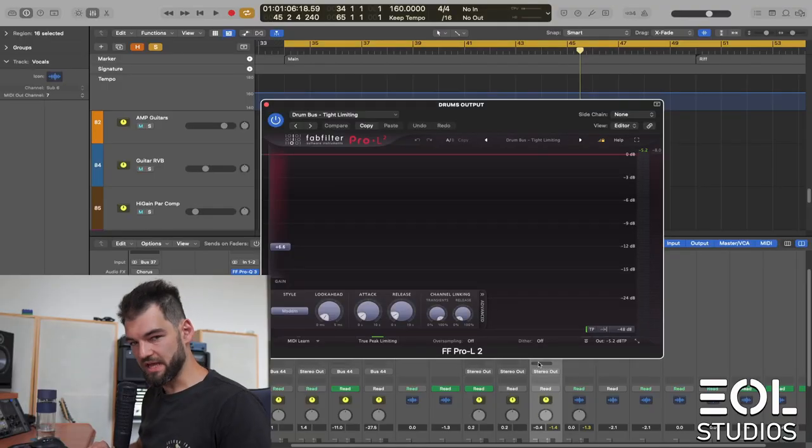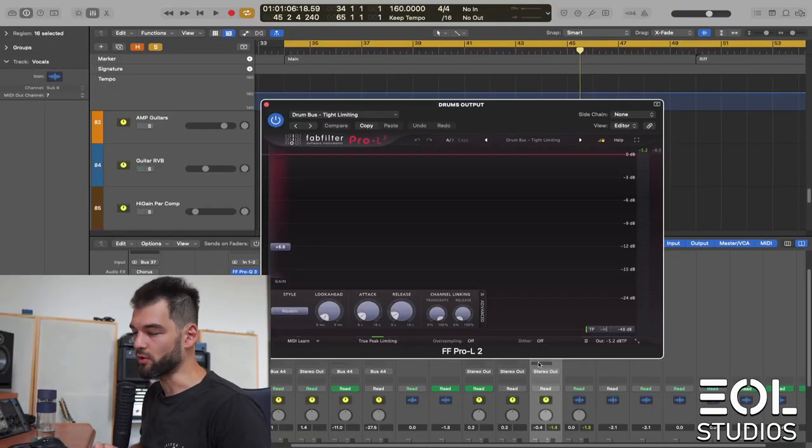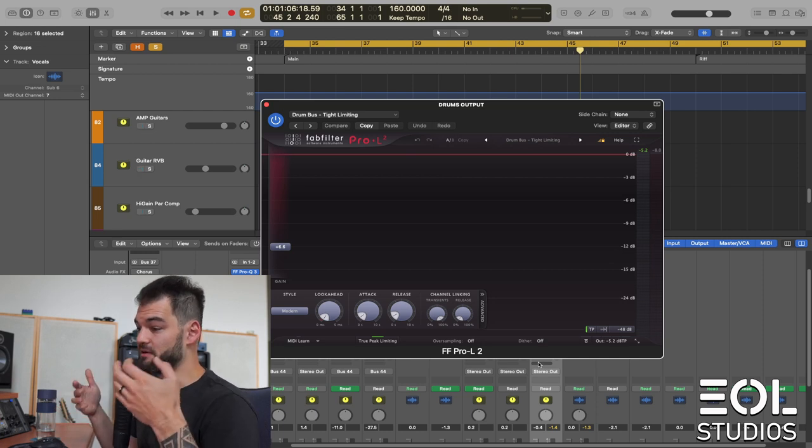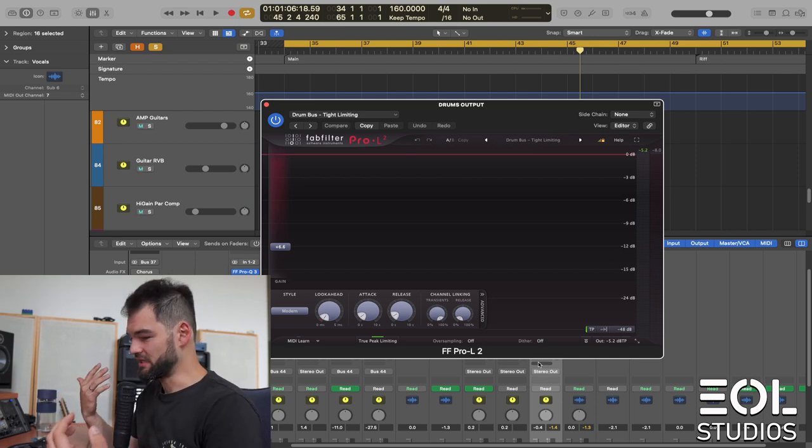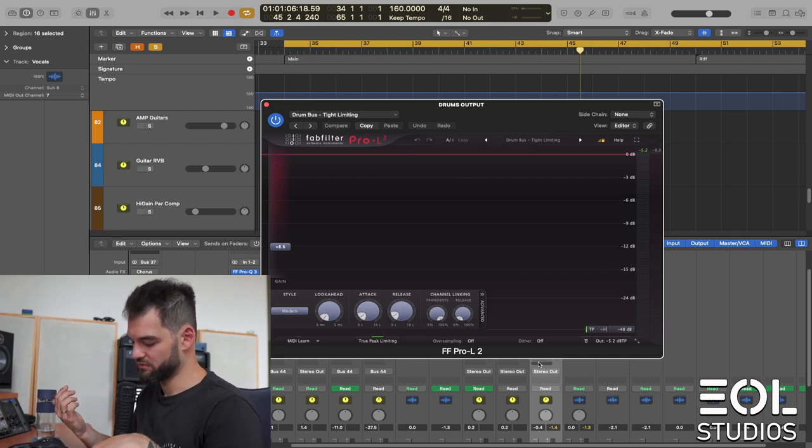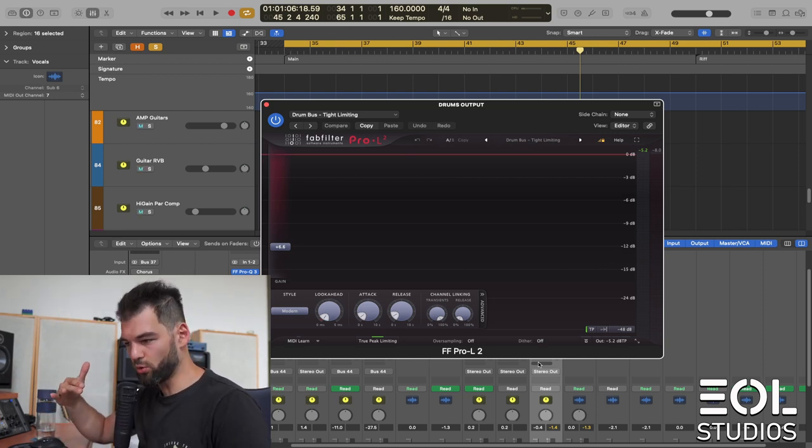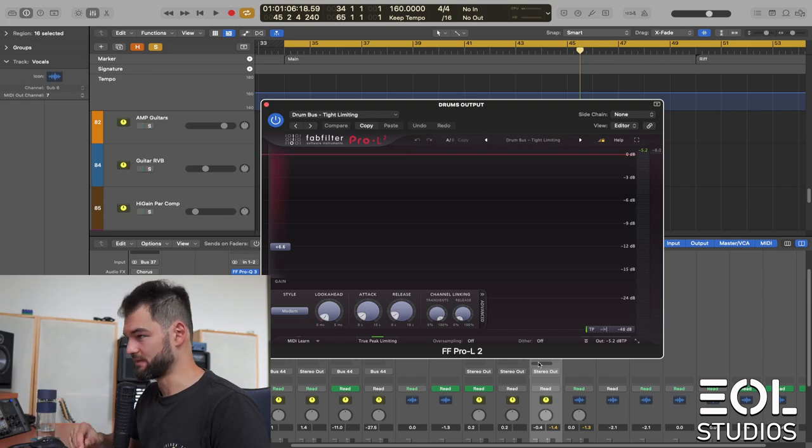Let's take this to an extreme and have a listen with a limiter on, which essentially is a compressor with infinite ratio. So it chops all the peaks completely.